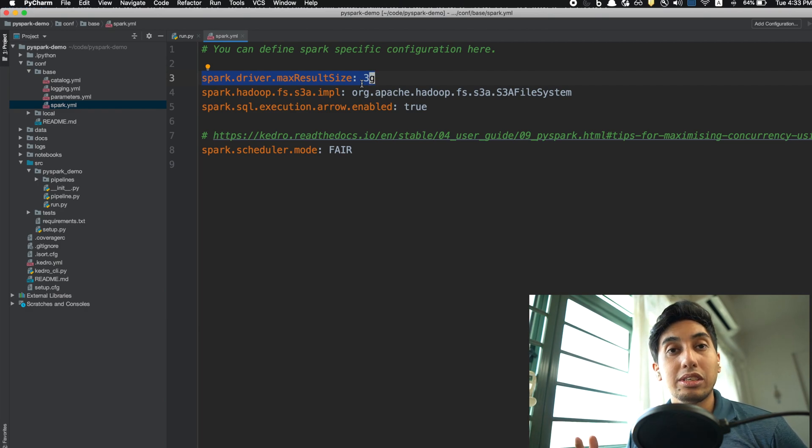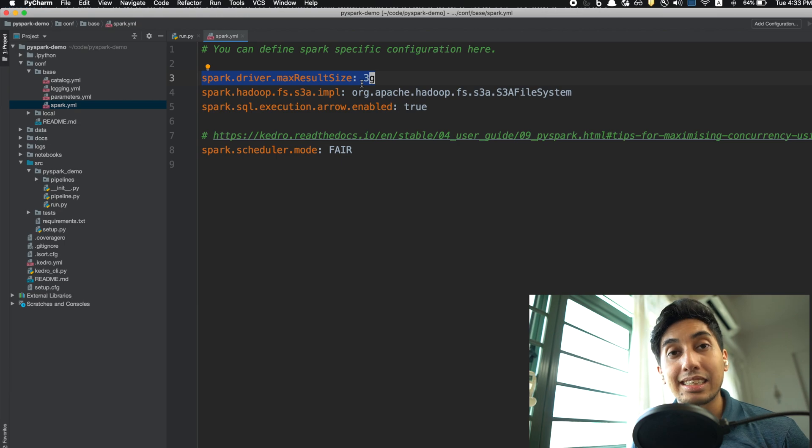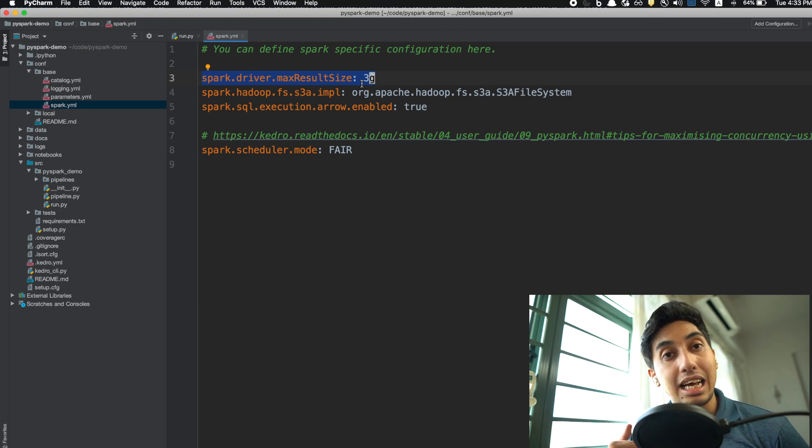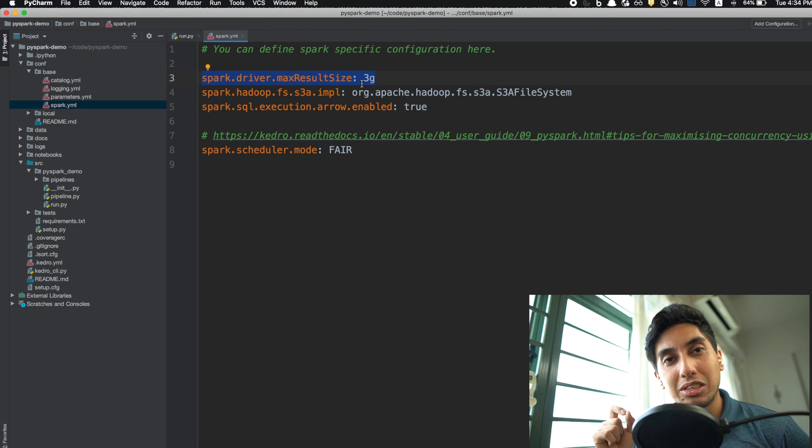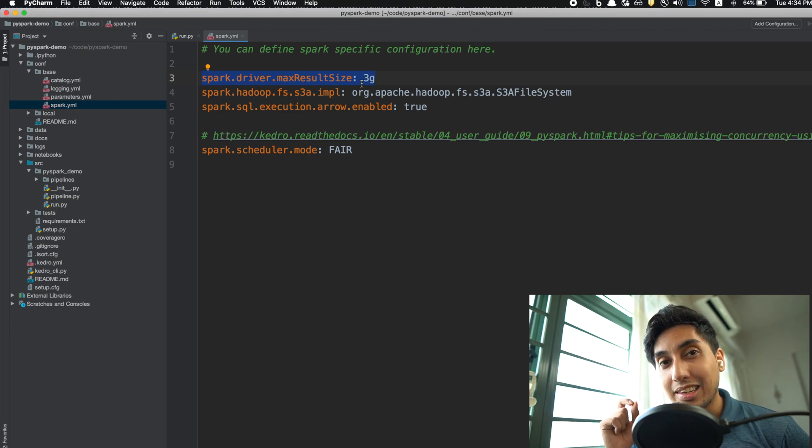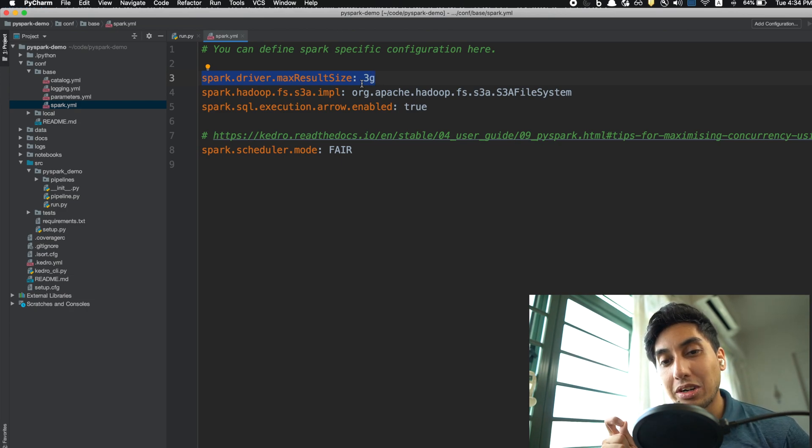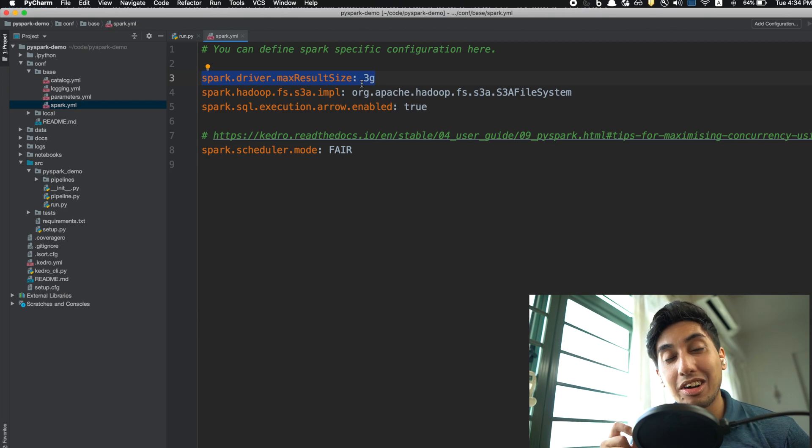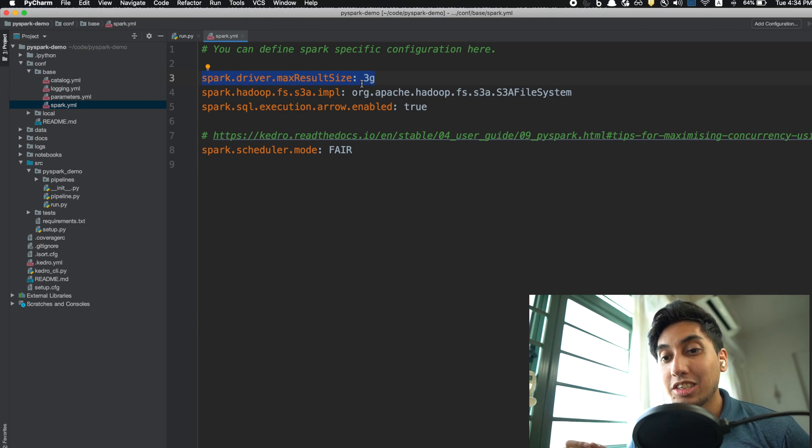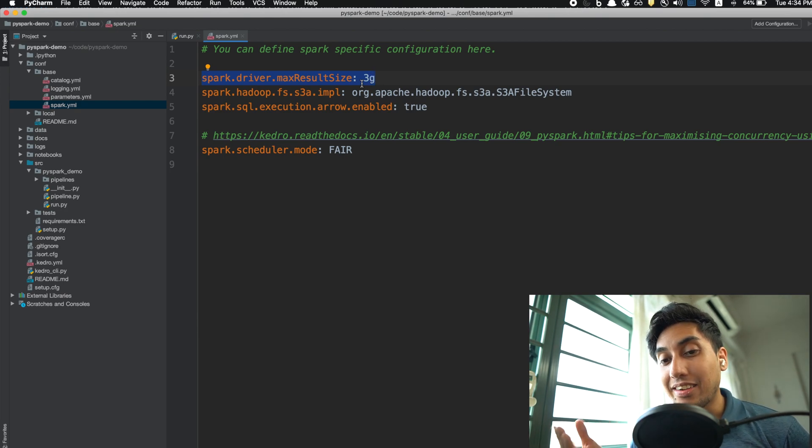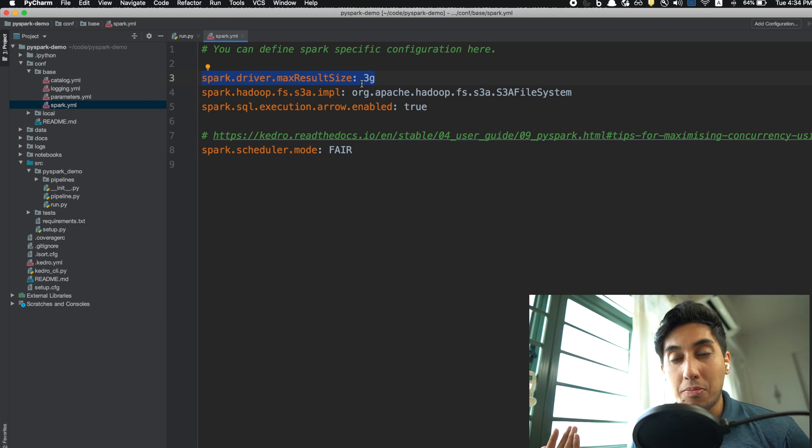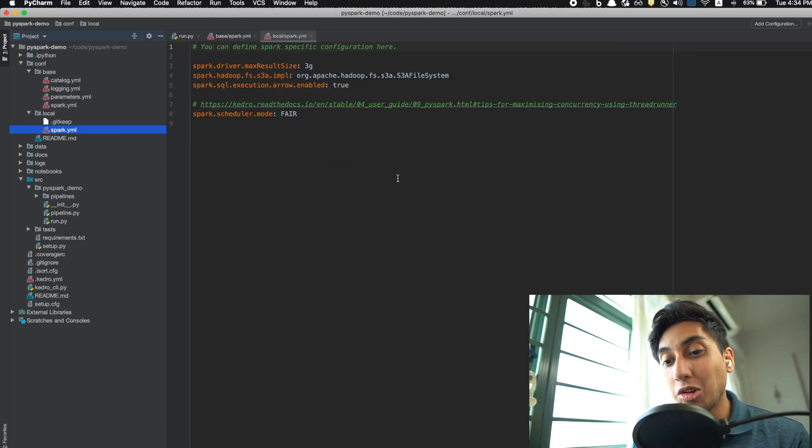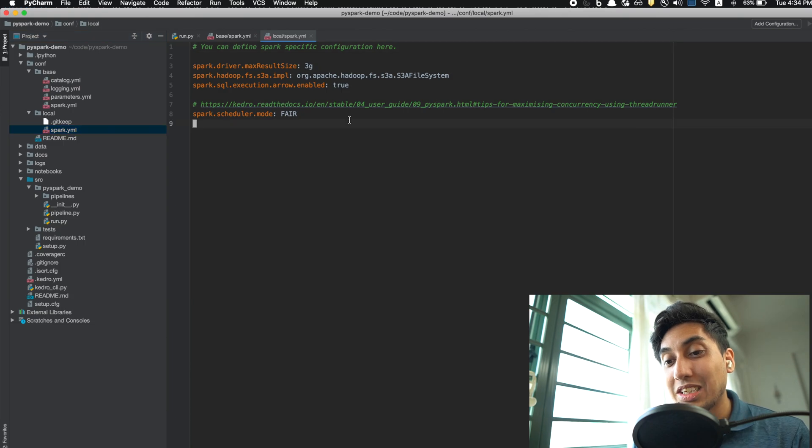So let's open up the Spark config here. This is your basic Spark config variable schema, so you can just use these as necessary inside of your pipeline. But what's really great here is that because we're using Kedro, we can change the Spark configuration based on the environment that we are running in.